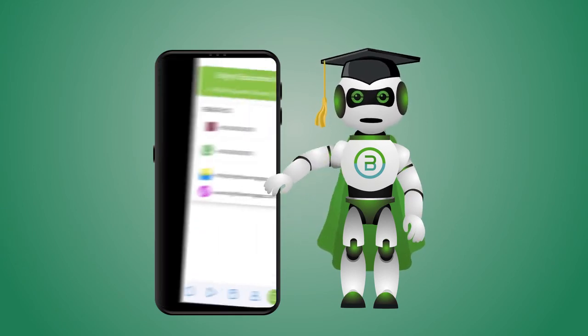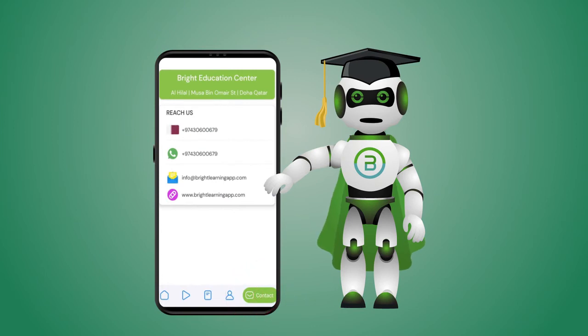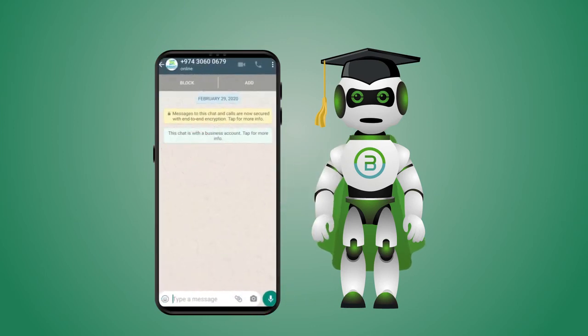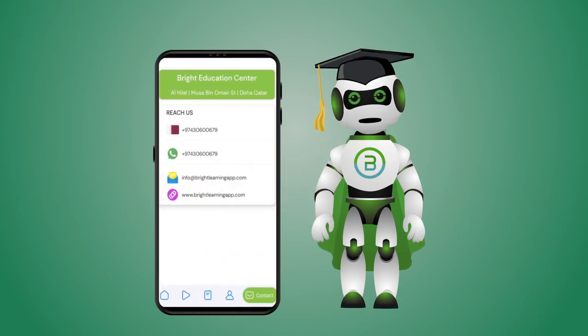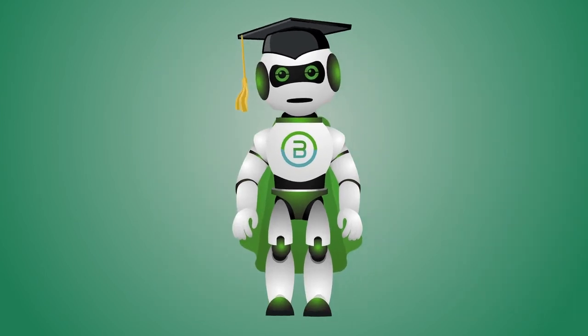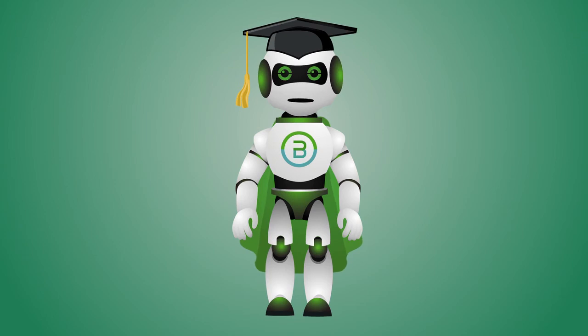Contact us. Enjoy your learning and ask me any questions.